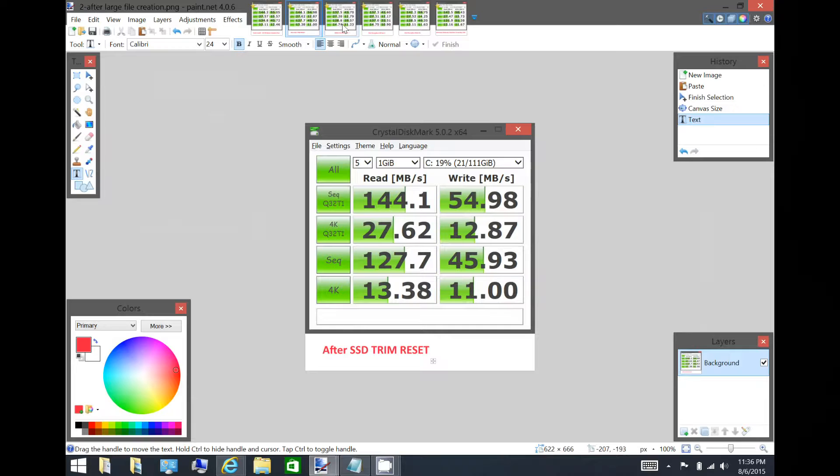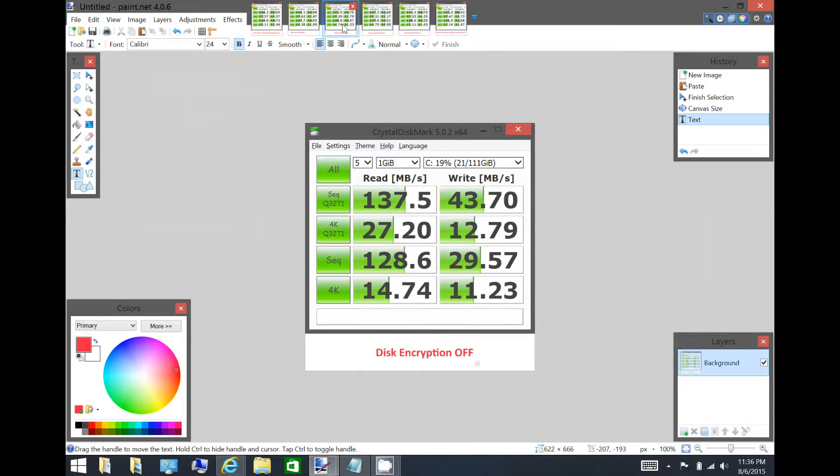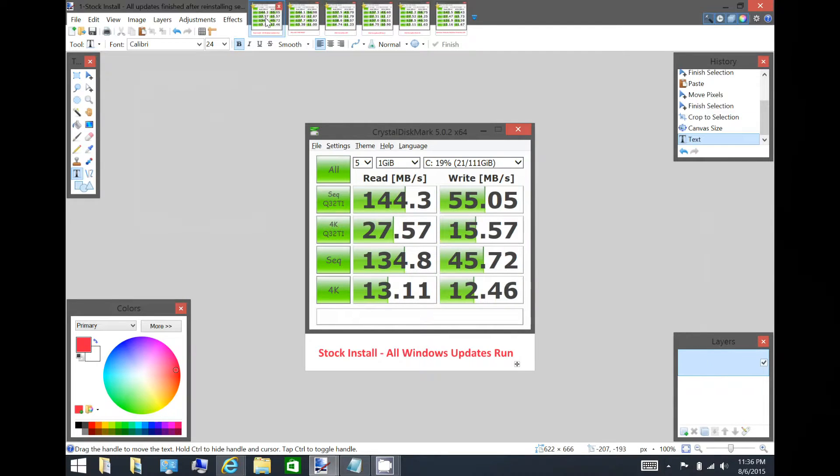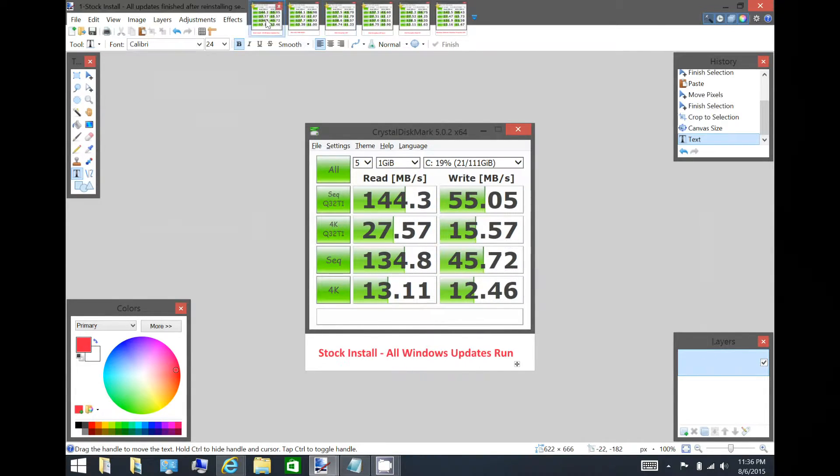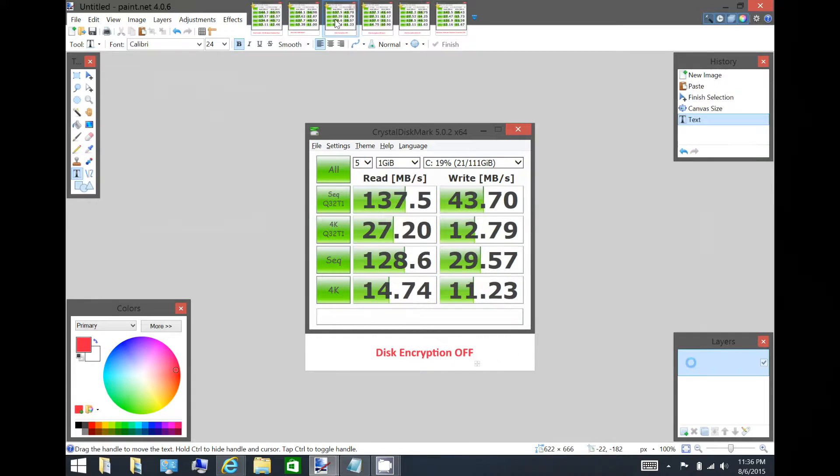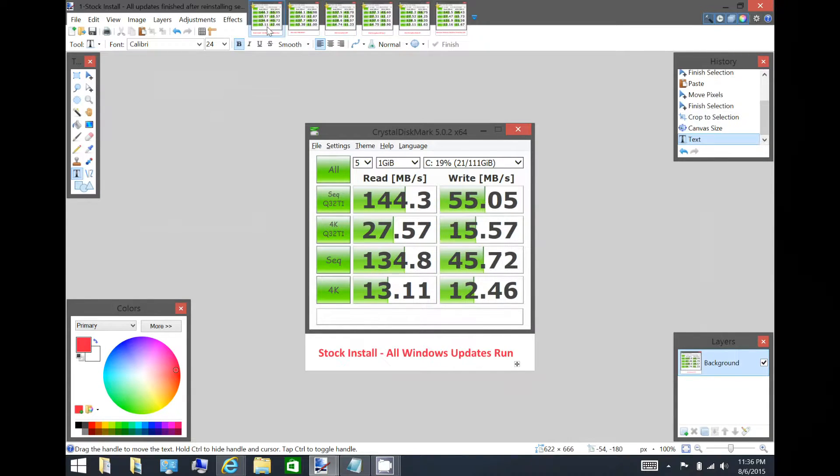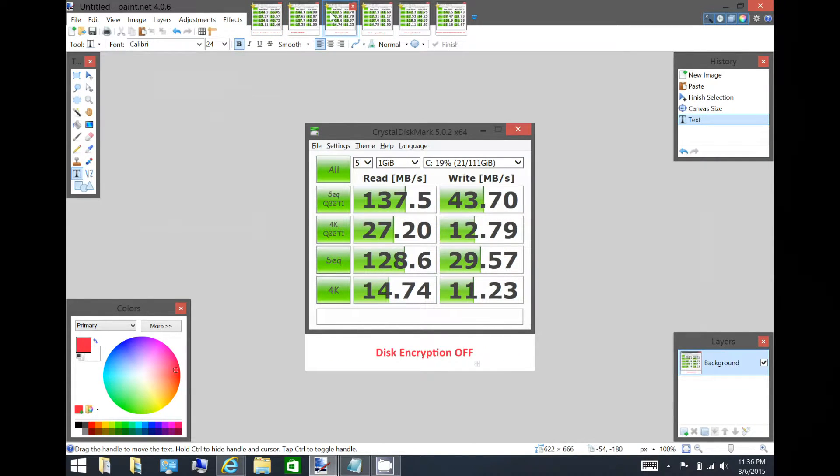But then I proceeded to disable disk encryption. If you look at this with encryption off versus disk encryption on, you'll notice that the read speed is down, the write speed is down, almost all the speeds are down once disk encryption is disabled.